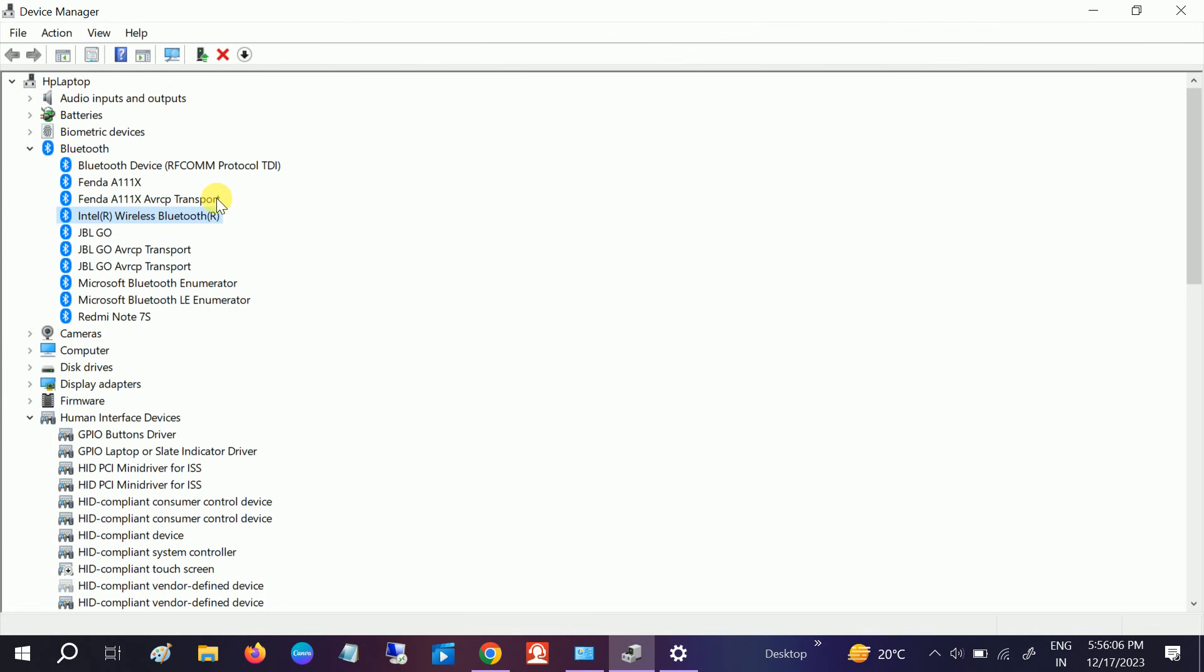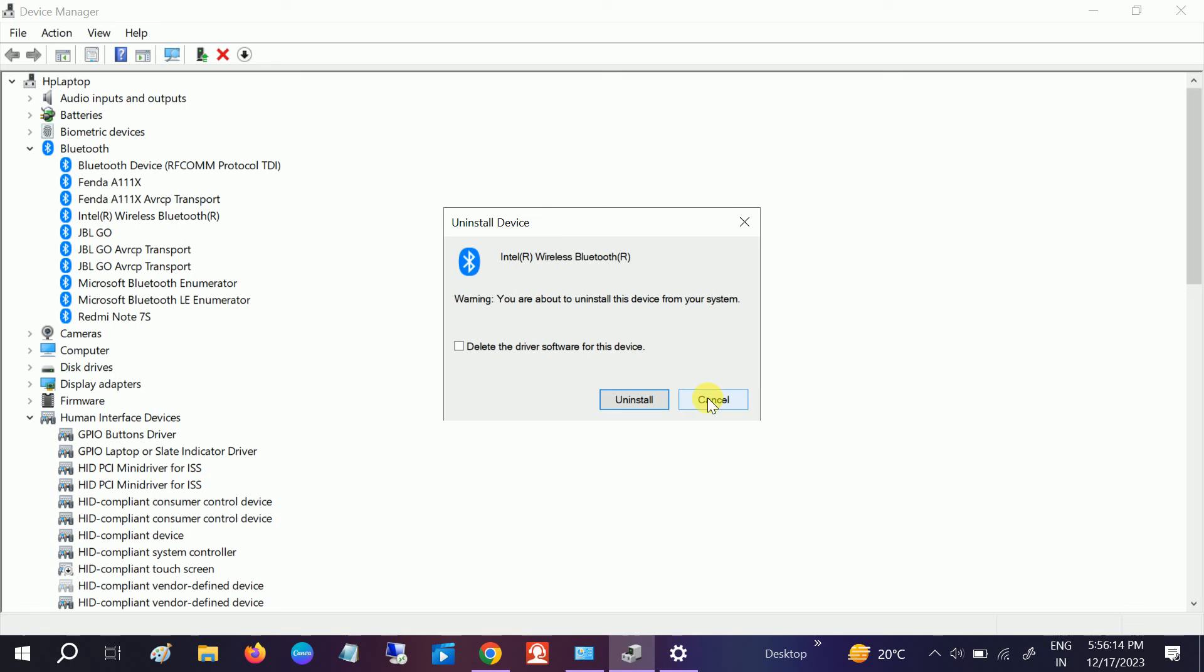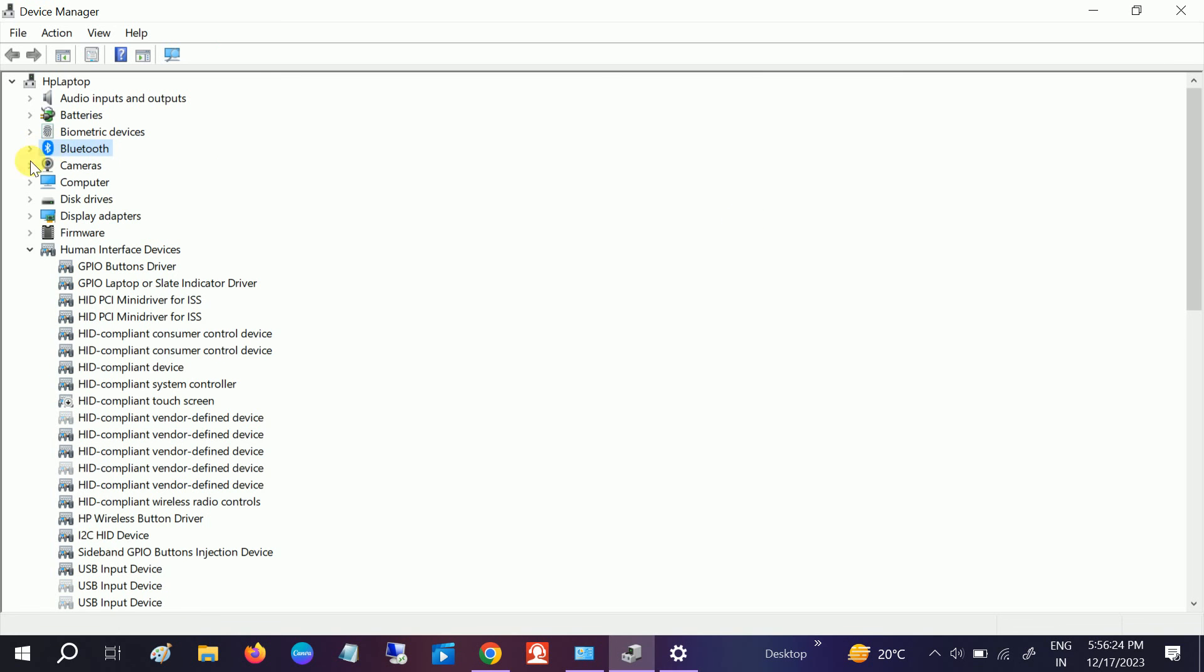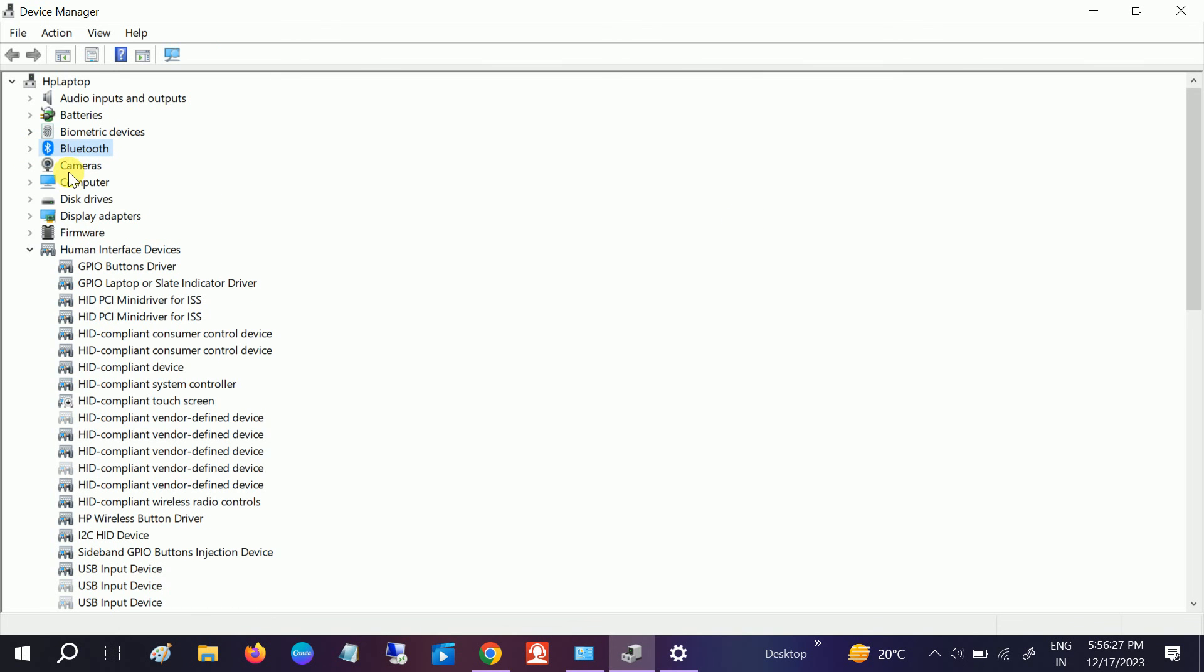After applying these methods, if your issue is still not fixed, it's time to uninstall it. Click on this and click Uninstall. Do not tick the option Delete the Driver Software - just click Uninstall. Once you uninstall, restart your system. It will automatically load the driver and will resolve your issue.